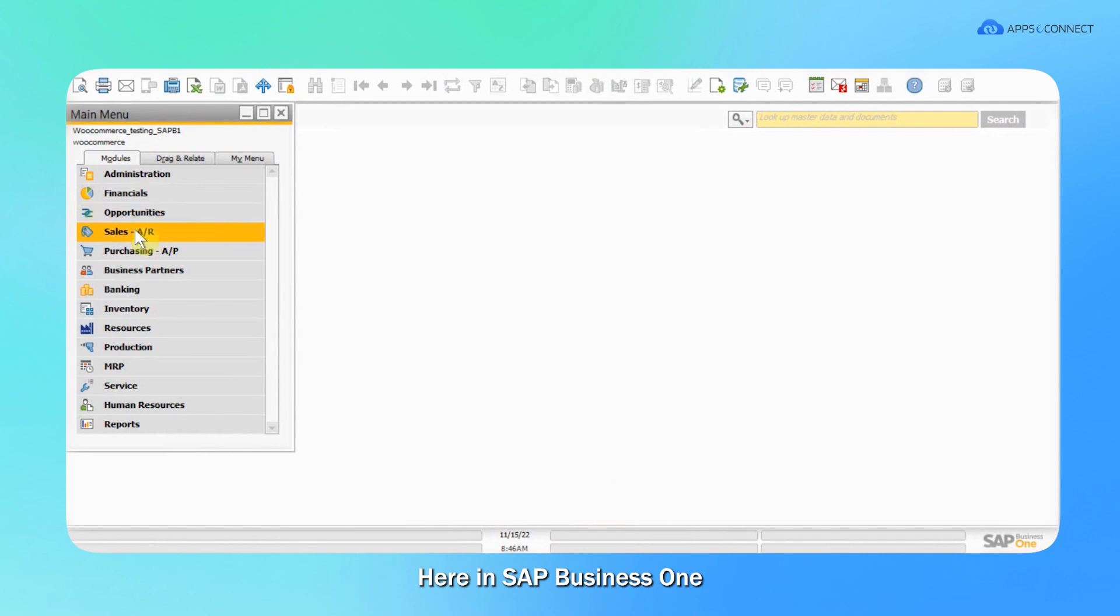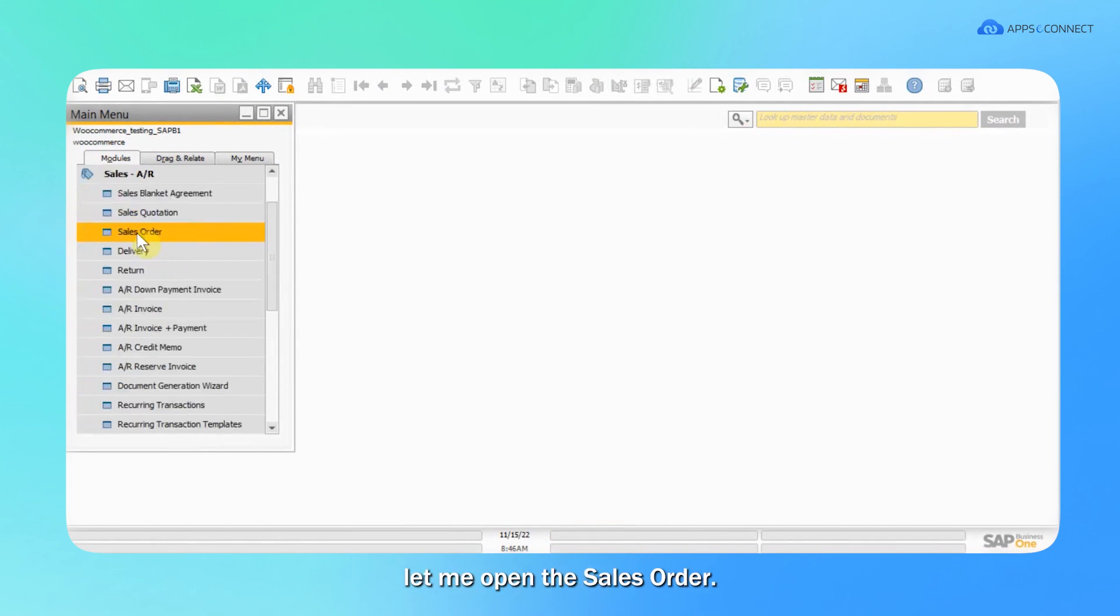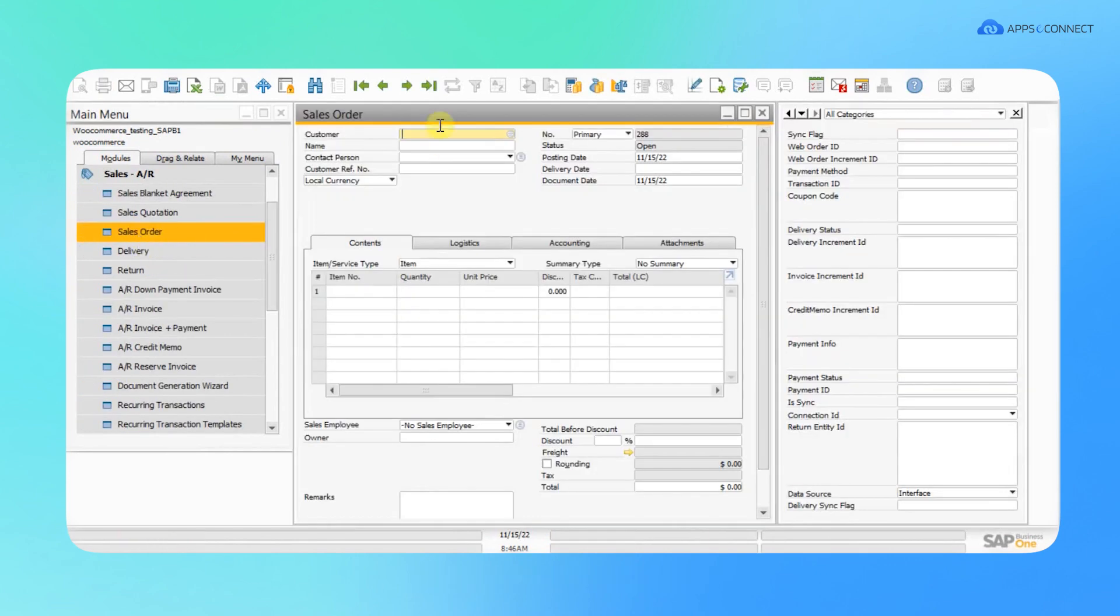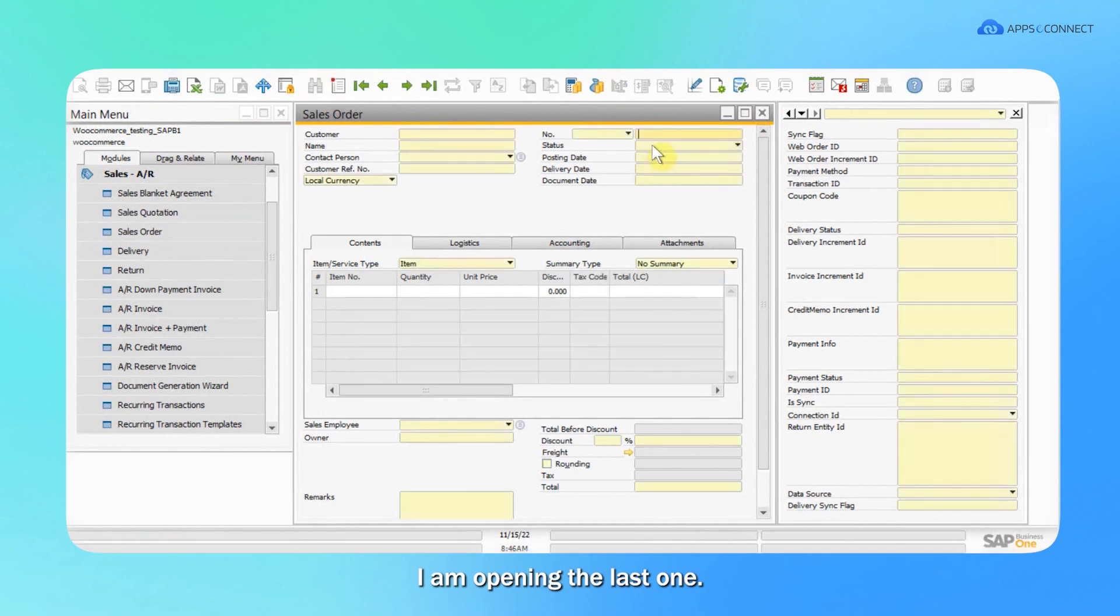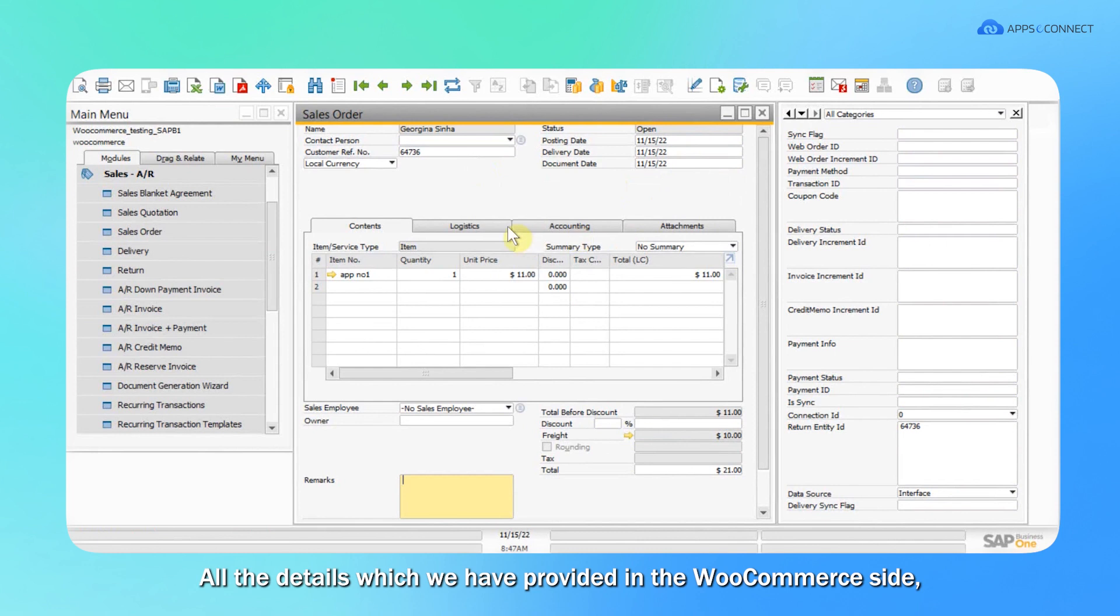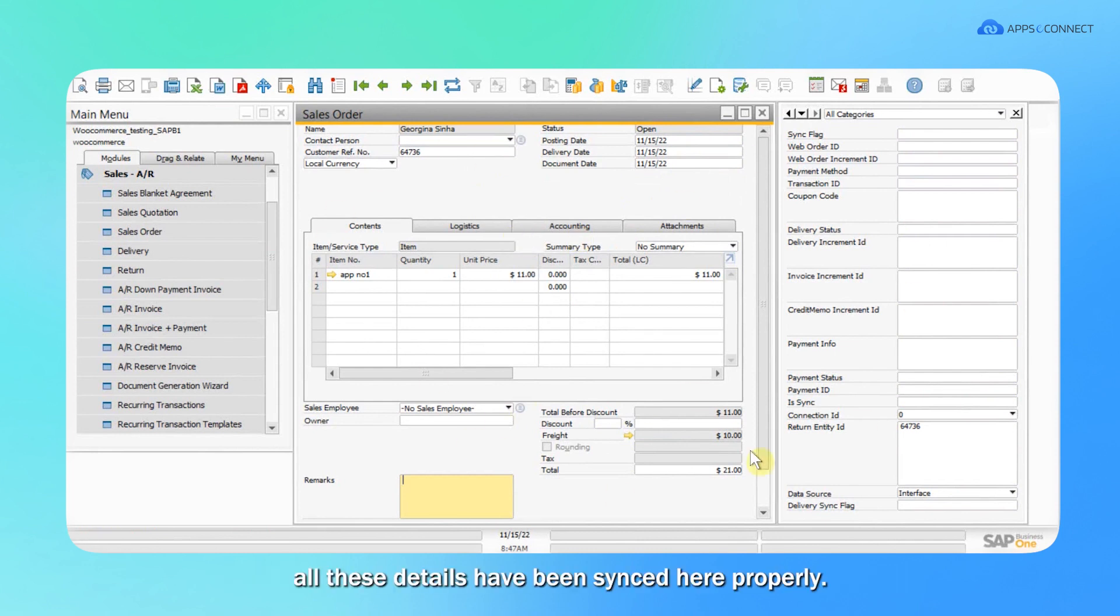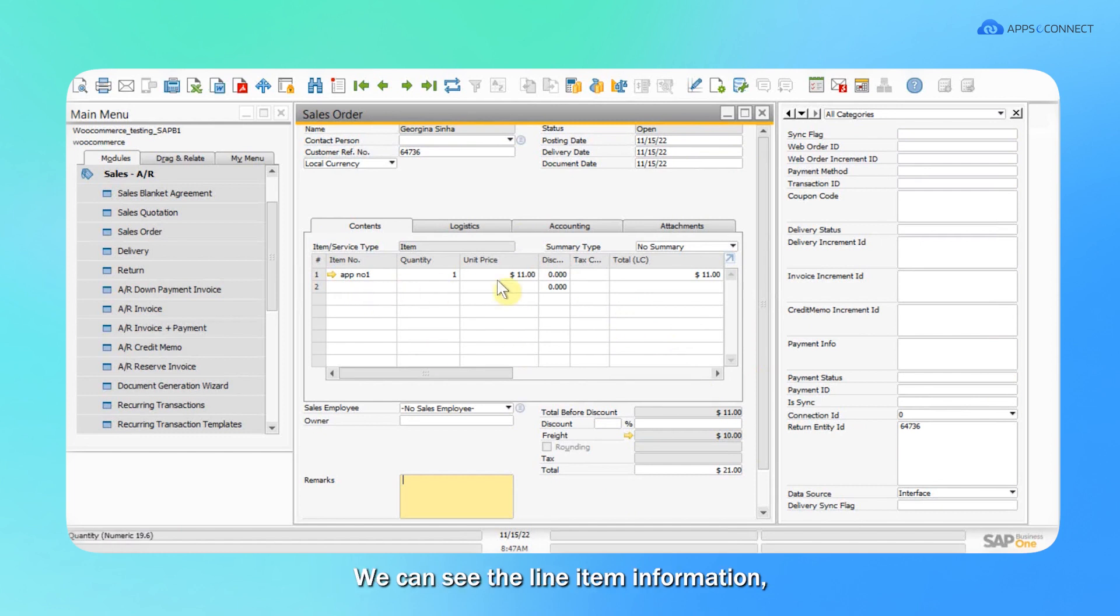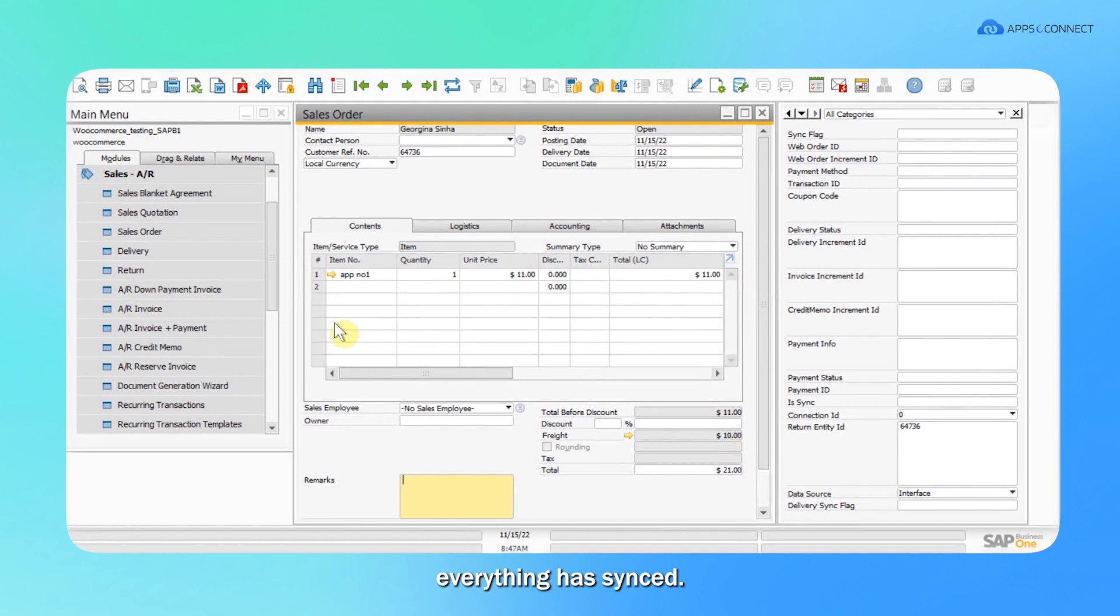Here in SAP B1, let me open the sales order. I'm opening the last one. All the details which we provided on the WooCommerce side have been sent here properly. We can see the line item information, the exact rate charges which we provided. Everything has been sent.